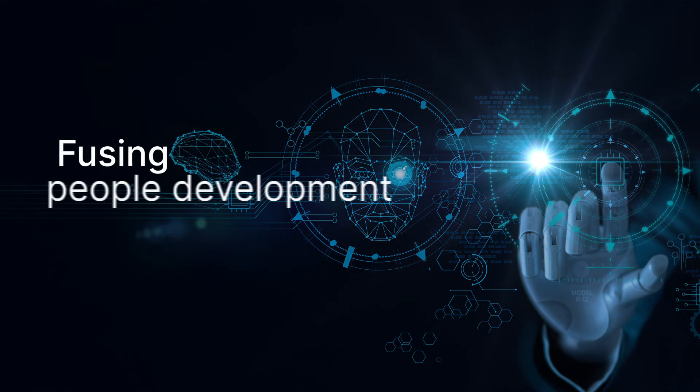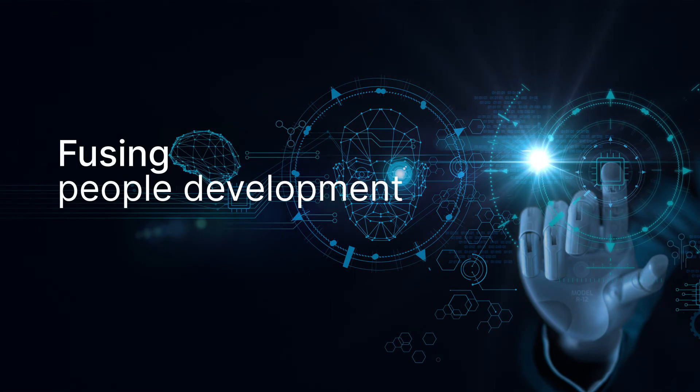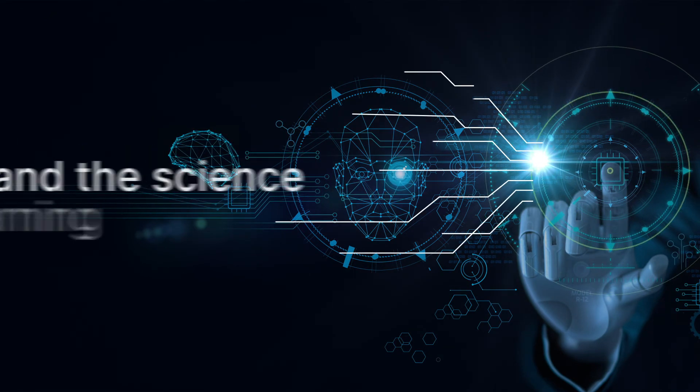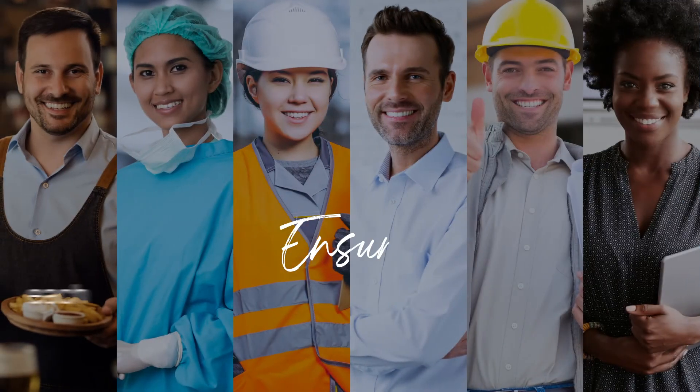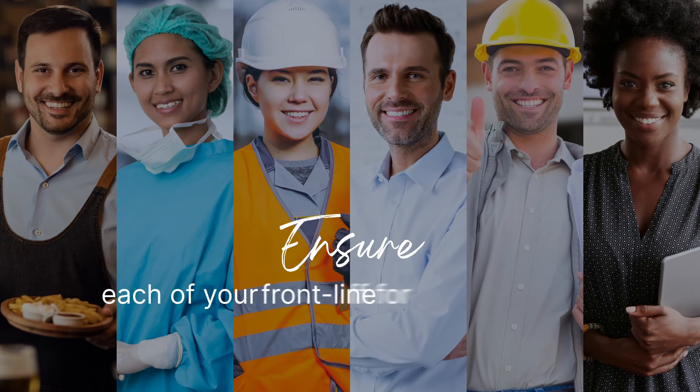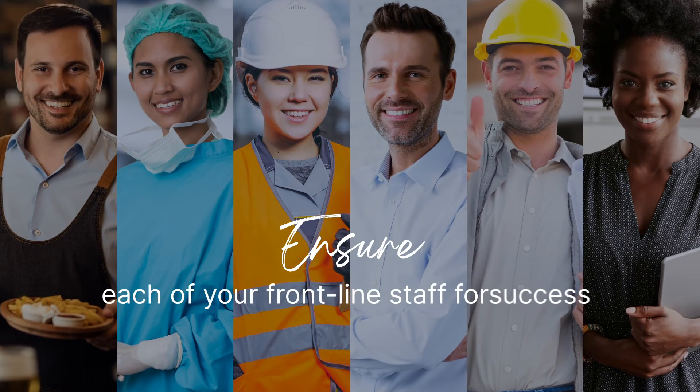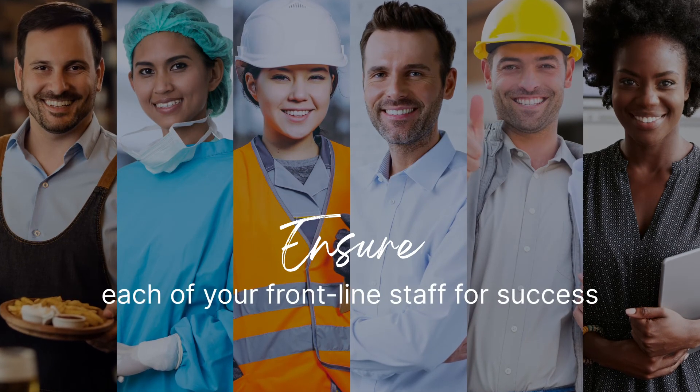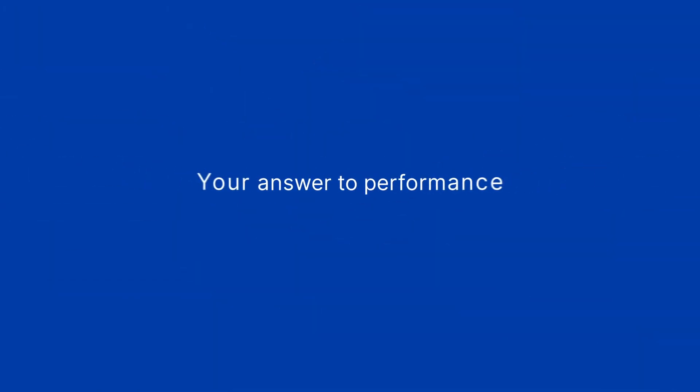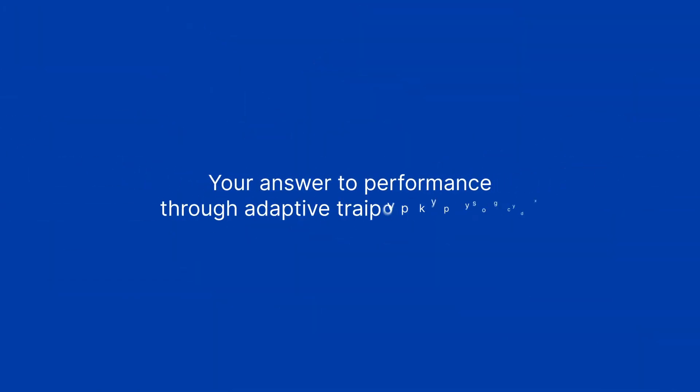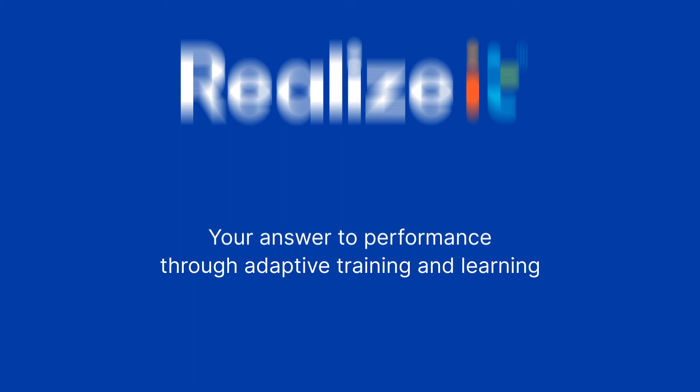Fusing the process of people development with the science of learning. Ensure each of your frontline workers are set up for success. Train for today, develop for tomorrow. Your answer to performance through adaptive learning: Realize it.